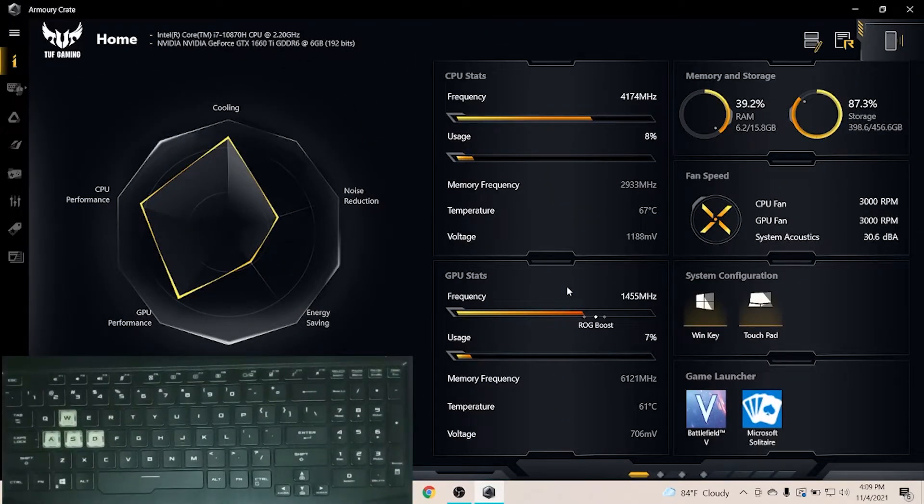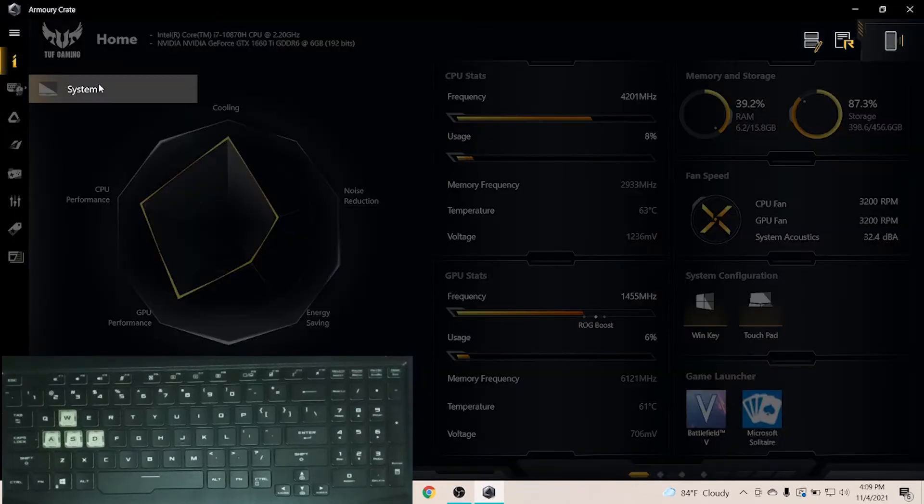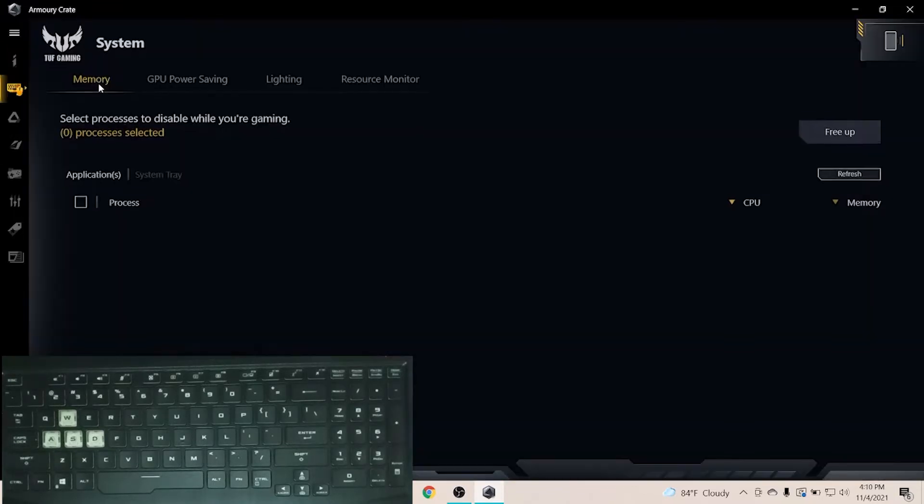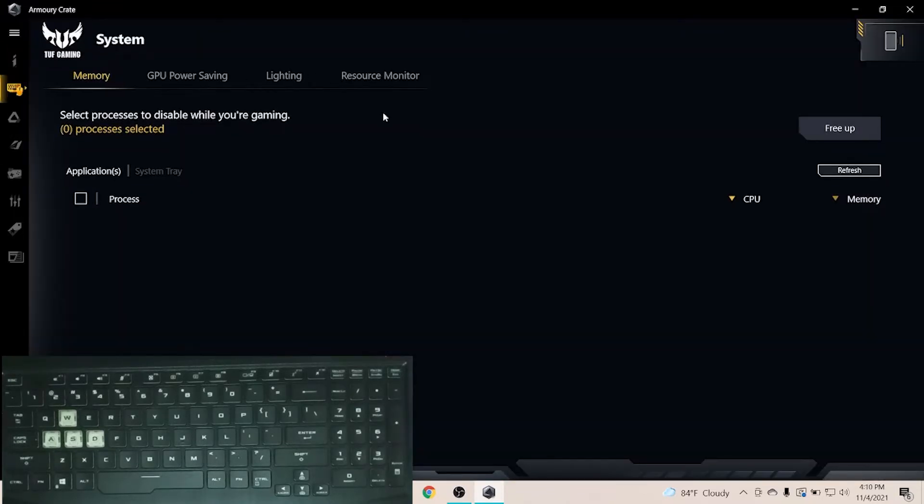Hello friends. Welcome to Godex Gaming YouTube channel. Today we are talking about Asus TUF Series Gaming Laptop's Aura RGB system.